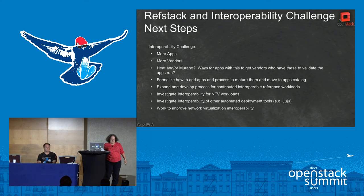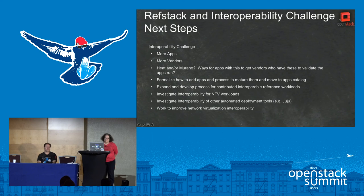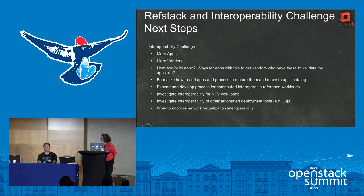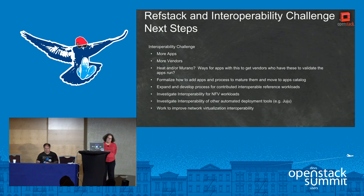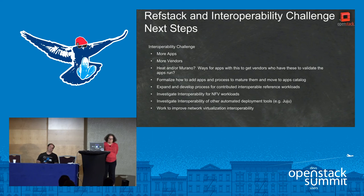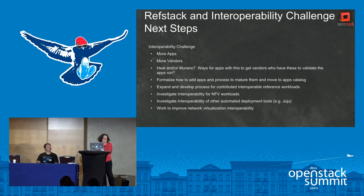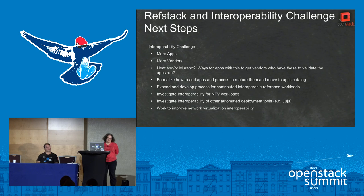Cloud Foundry was suggested from the previous session. We actually got them to put the link in the Etherpad so we'll be able to contact those people again. Hopefully we'll see a Cloud Foundry reference workload for the Boston summit.